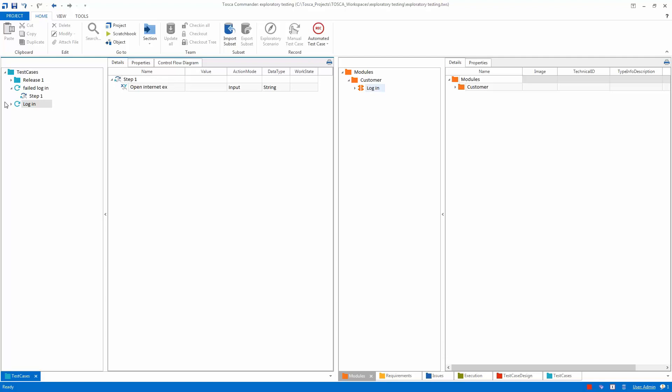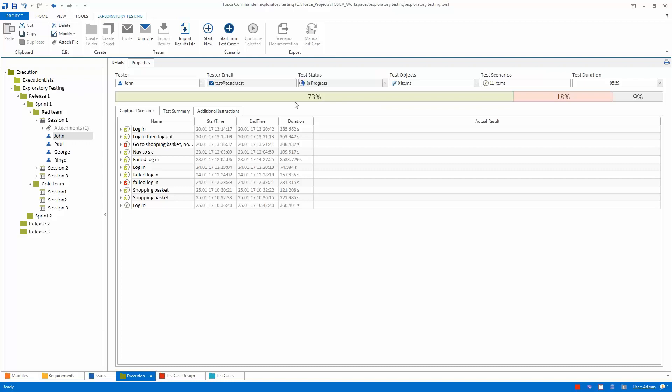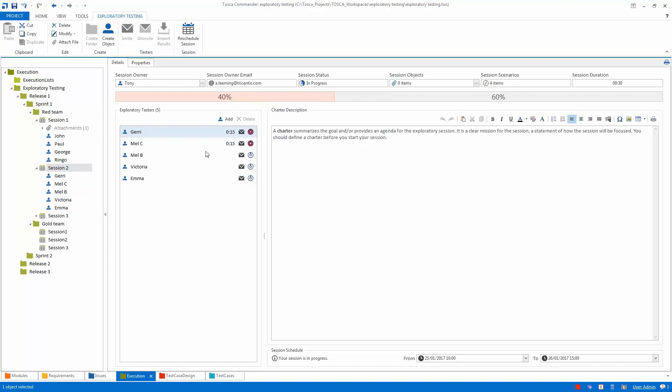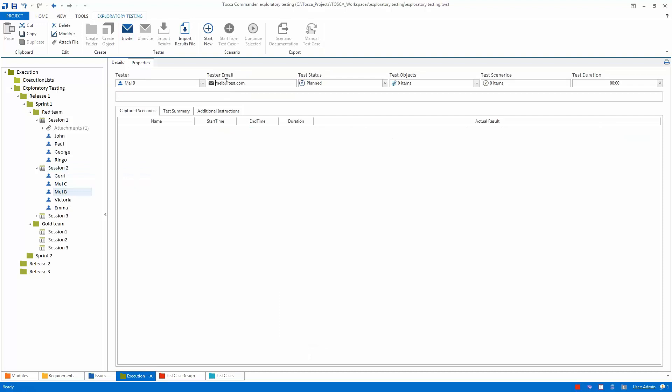Let's also look at another really cool feature — the exploratory testing agent. Going back to execution, we have John, Paul, George, and Ringo. Some are invited and some are not. Going to session two now and looking at Jerry, Mel, and the girls — two of them are testing but Mel B, Victoria, and Emma are not. As session owner, I select Mel B and invite her — this opens my email client and generates an invitation for Mel B to join the test, which I send from my email client.